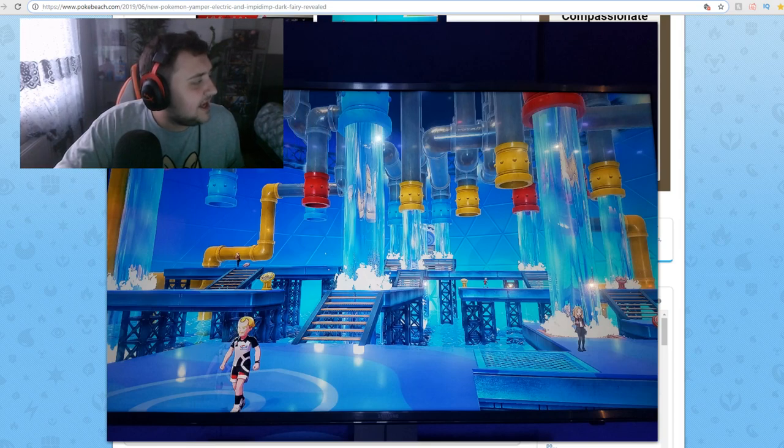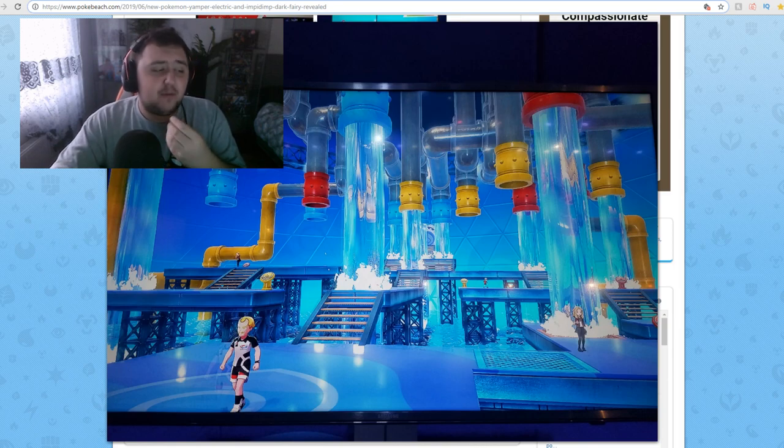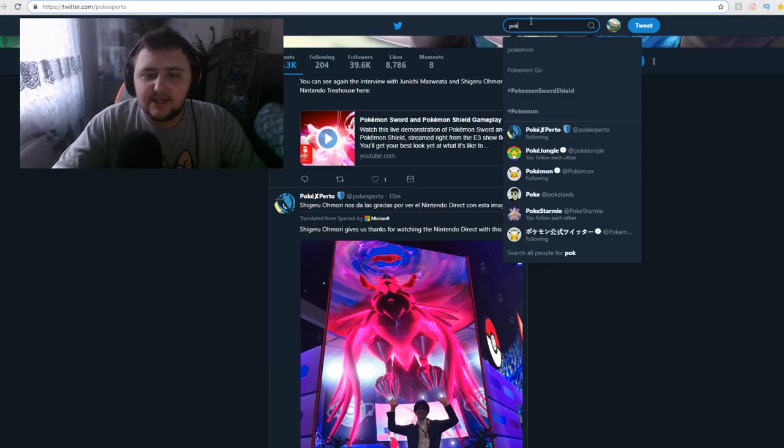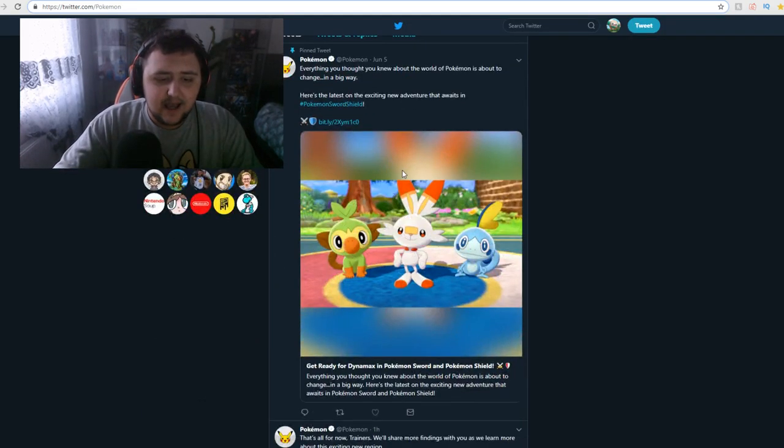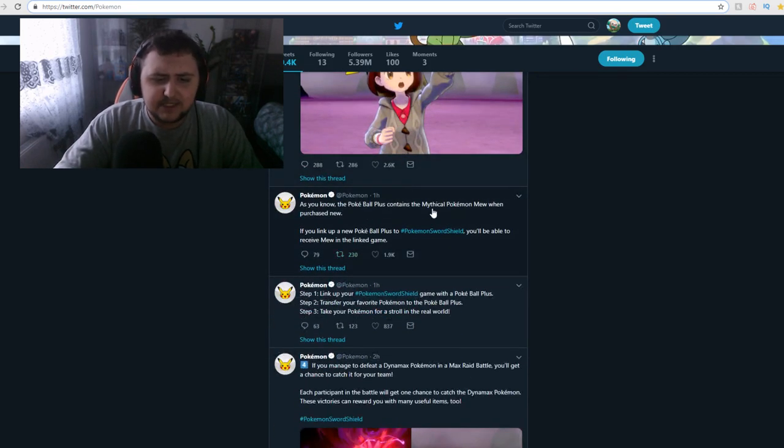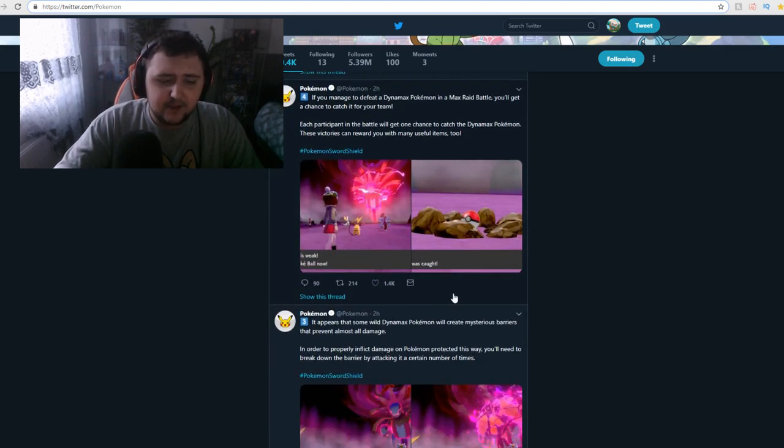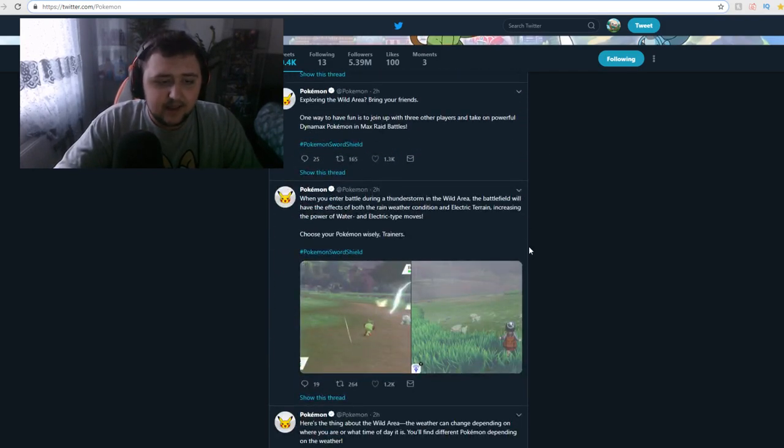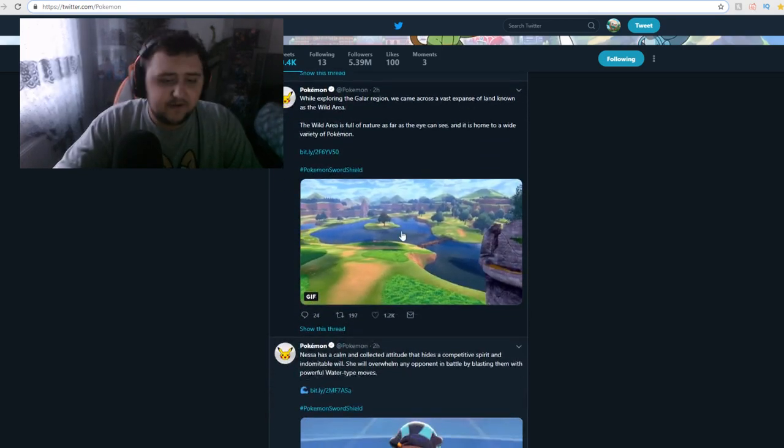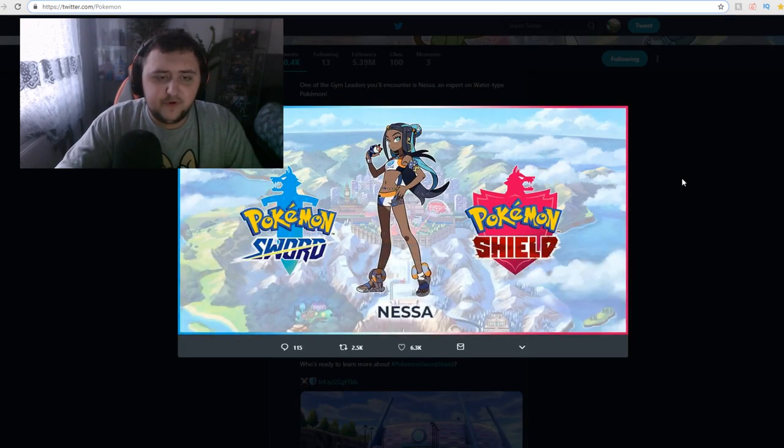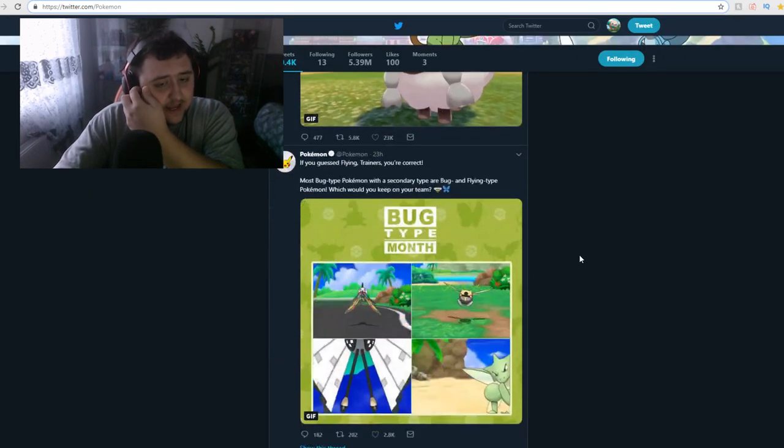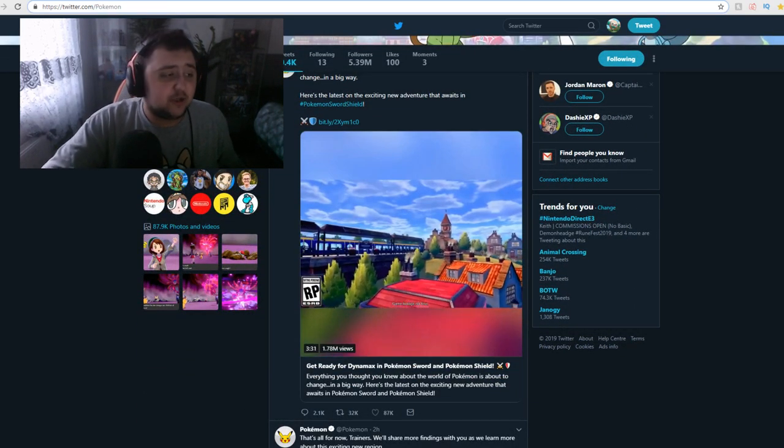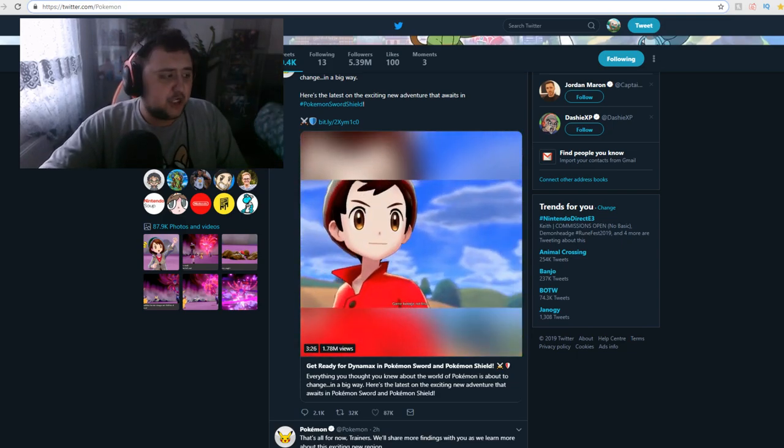So, yeah. Either way, that's going to be it for this video in terms of video format. That's going to be it. And I hope you guys did enjoy this video format. Those who are in stream are going to keep going in stream, guys. Don't worry. I actually think there's apparently something on the Pokemon Twitter account, which we're going to jump onto real quick. That's all for now, trainers. We'll share more findings. As you know, the Pokeball Plus contains a mythical Pokemon Mew when purchased. If you link up your Pokeball Plus to the Pokemon Sword and Shield, you'll be able to receive Mew in a linked game, which is cool. I think that's about it. Thank you for watching the video. Have a great day. Bye-bye. Ladies and gentlemen. Bye-bye.